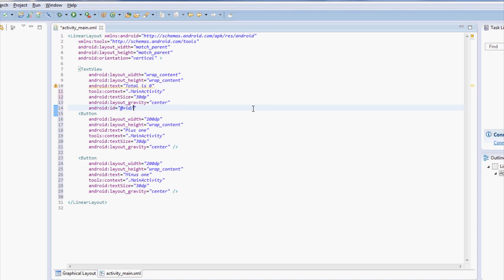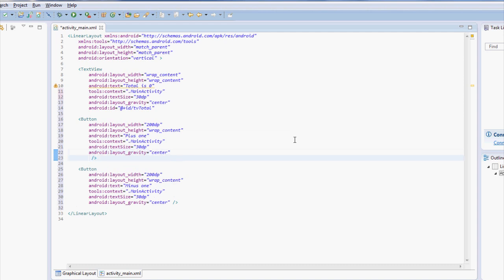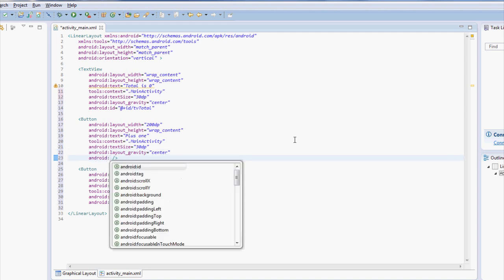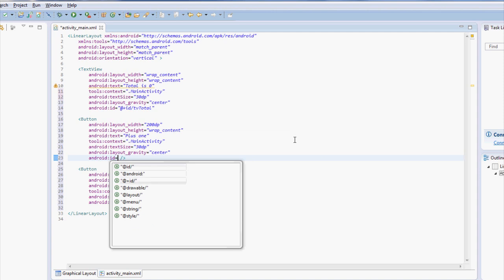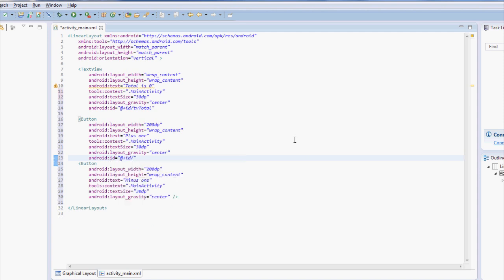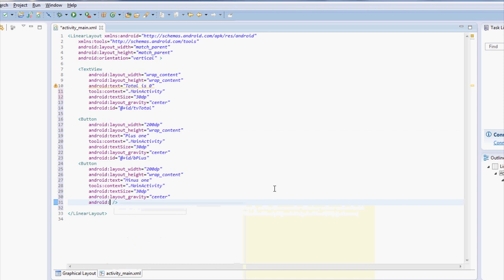So this is like a variable name and because it's a text view, I'm going to call it TV and total down here for our button we'll create a new ID for it to ID equals that plus slash. And this is a button. So I'll call it B plus down here, I'll call this one ID equals. And I'll call this one B minus.